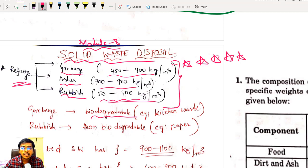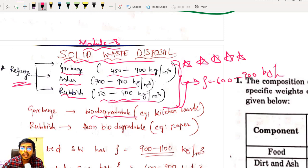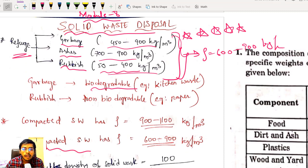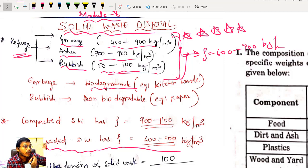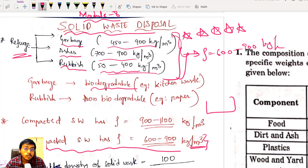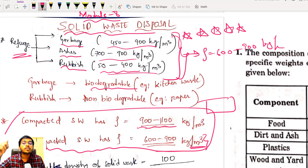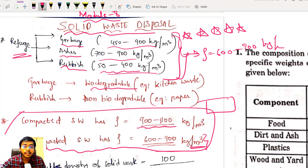When you take waste, it will be a mixture of all three. Whatever solid waste you are getting is a combination of garbage, ashes, and rubbish, and it will have a density of 600 to 900 kg per meter cube. When this uncompacted solid waste is taken from your home or dumped in the dumping yard — before compaction — density is around 600 to 900 kg/m³. But once you compact it, weight per meter cube increases to 900 to 1100 kg/m³.